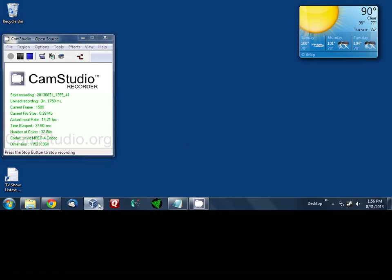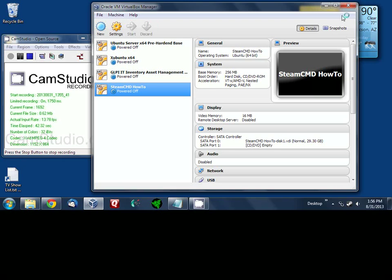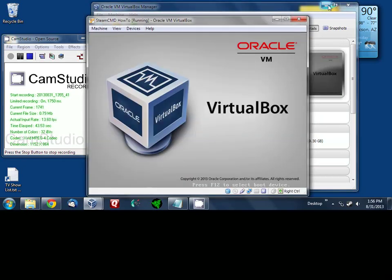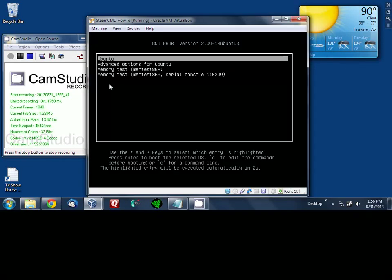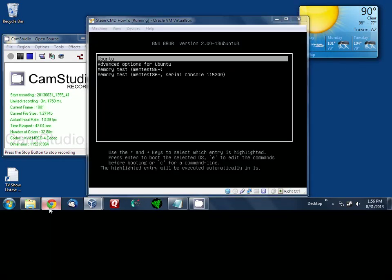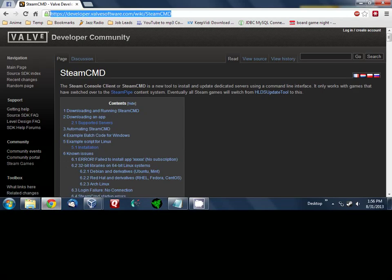Okay let's get started. First of all I'm going to go ahead and start up my virtual machine. I already prepped it. In the meantime while that's starting up I want you to go ahead and go over to this website here: developer.valvesoftware.com/wiki/steamcmd.